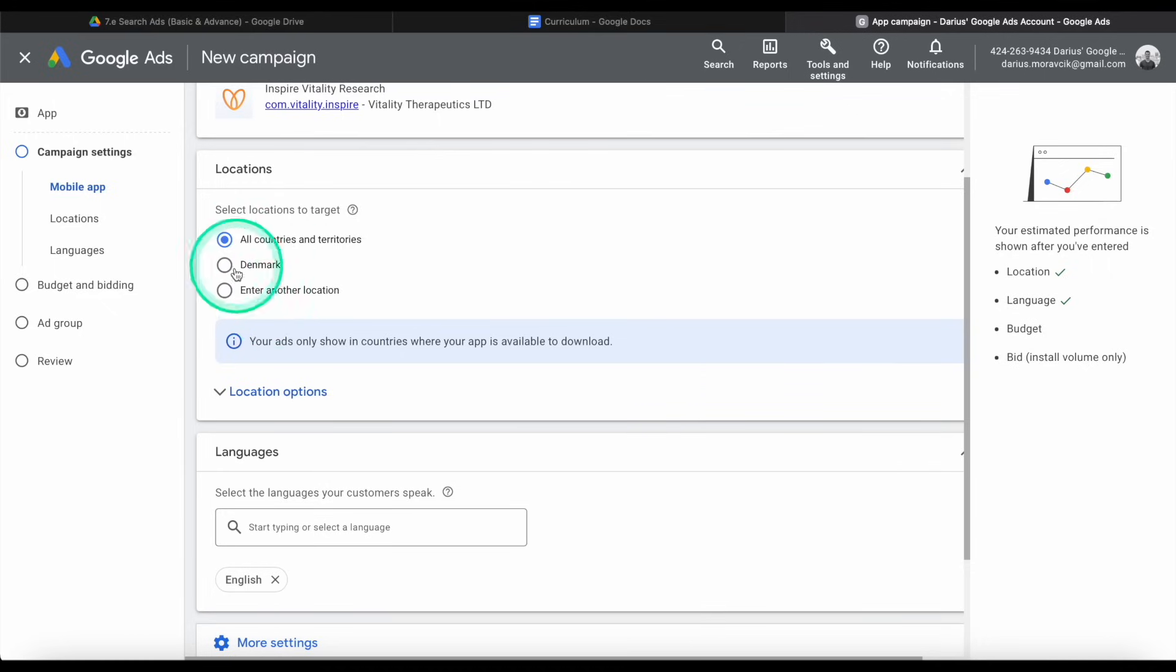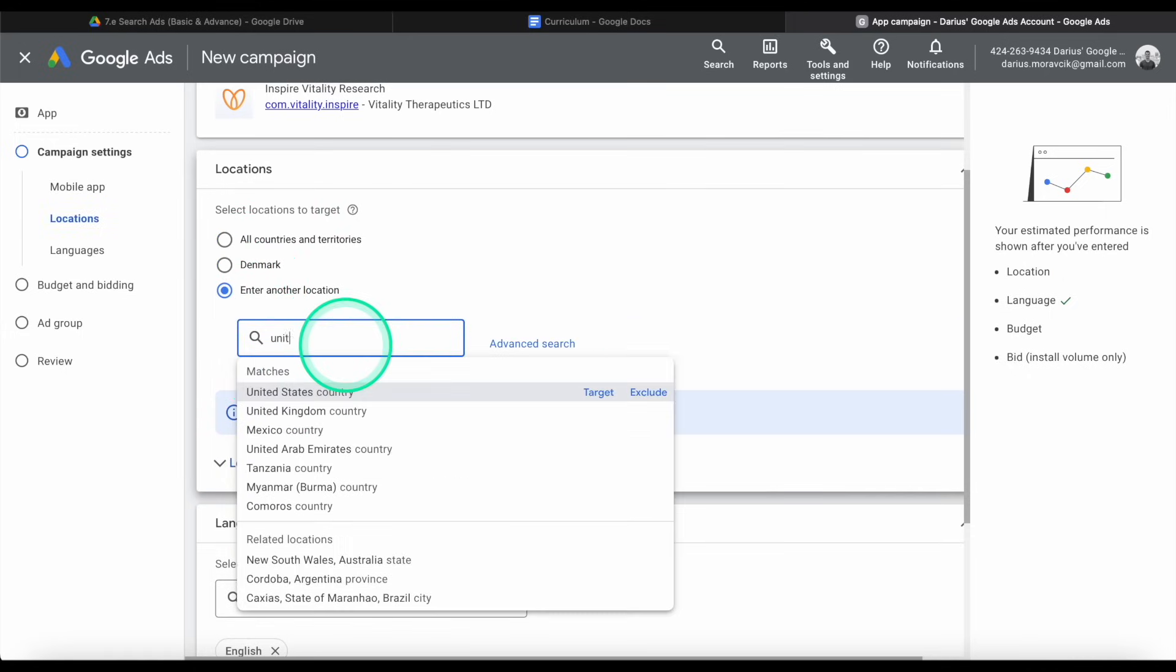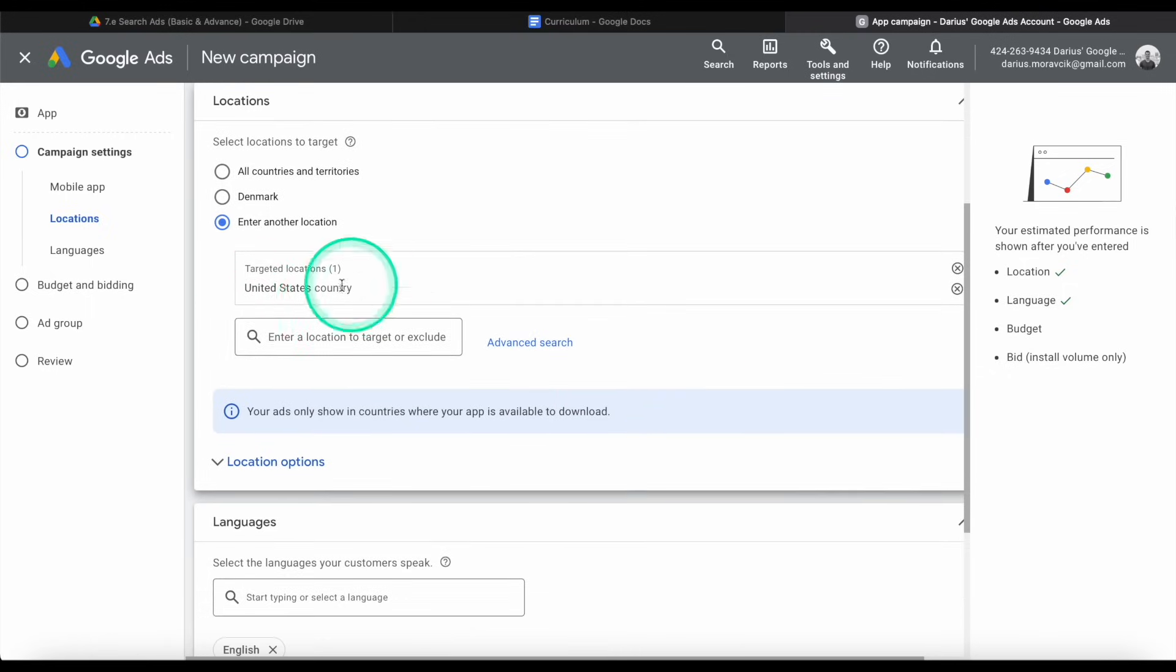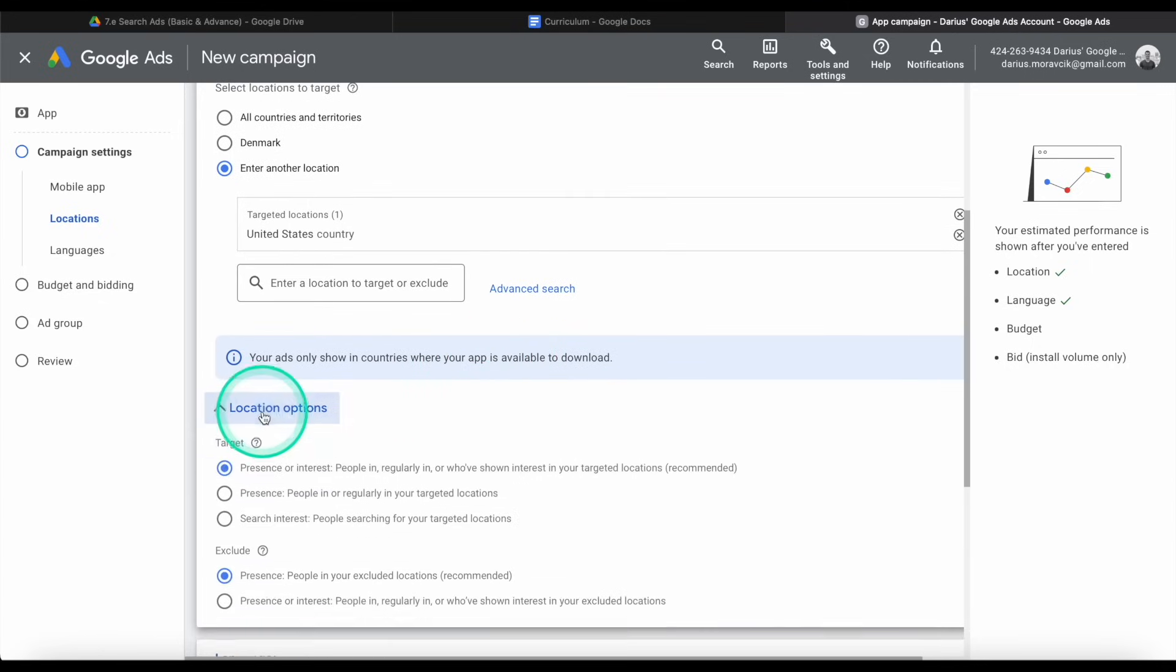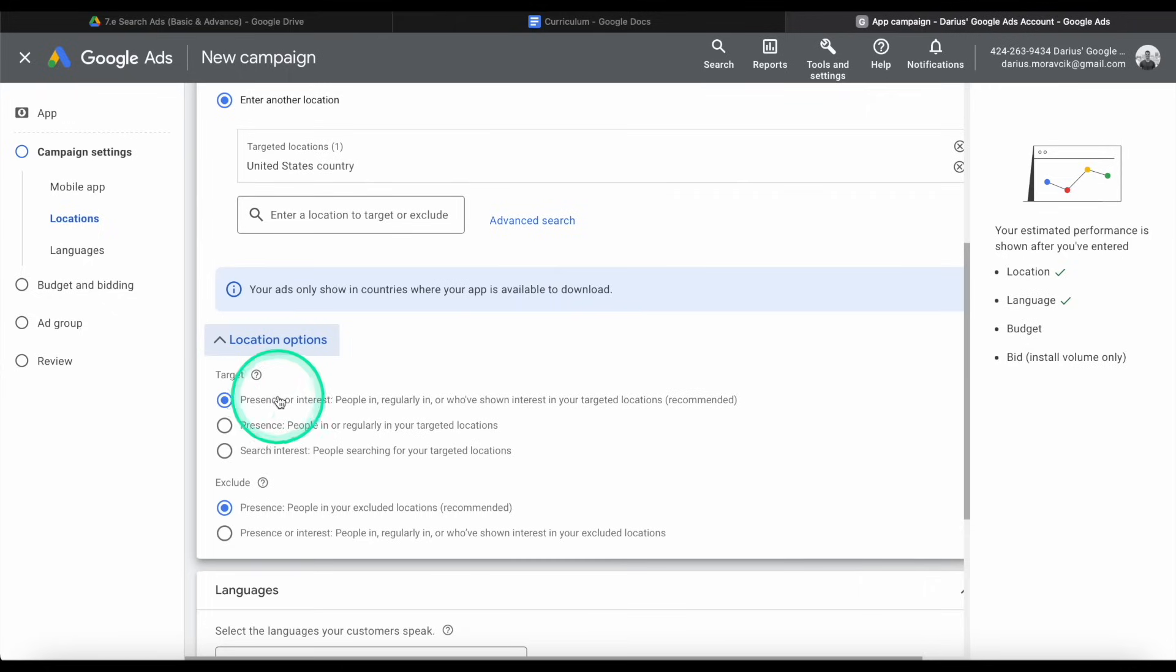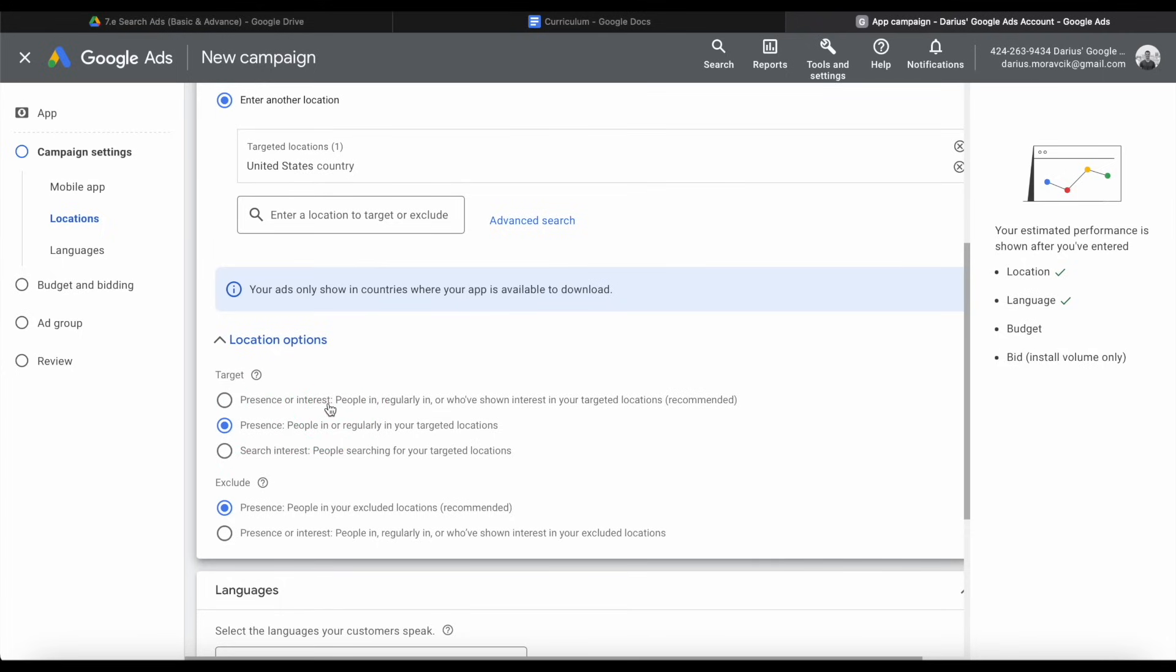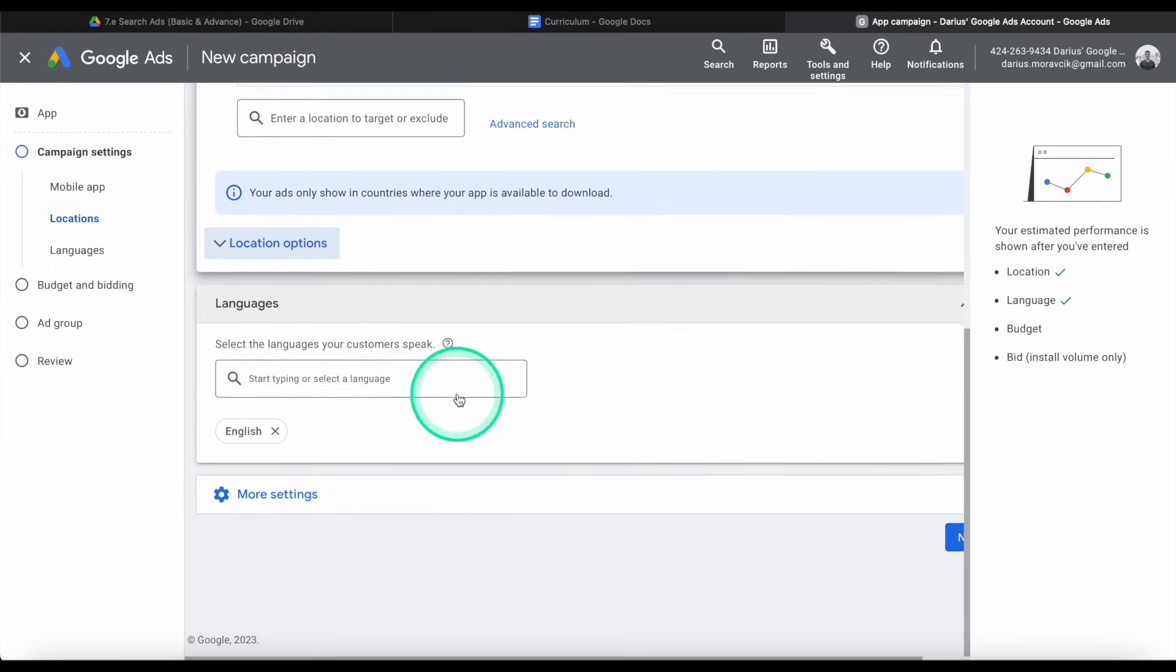So we're going to select, I was previously advertising in Denmark, and so we're going to select a different country. And I'm going to put United States. That is the best main market for an app, unless your app is specific to any one country. You can add more, but we'll just go with the US. And there's more location options, but we're going to leave it as default. So people who are present in this country or interested. In this case, actually, I would choose present. If somebody is interested in the US, they may not be physically located in there. So we're going to leave it at that.